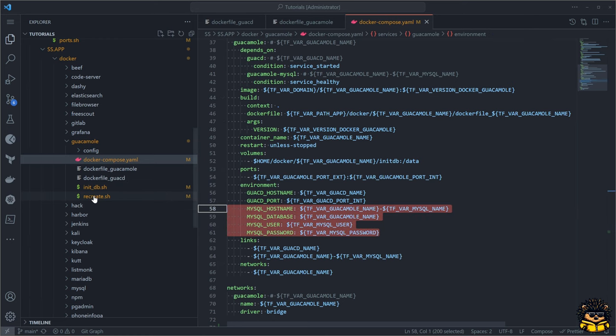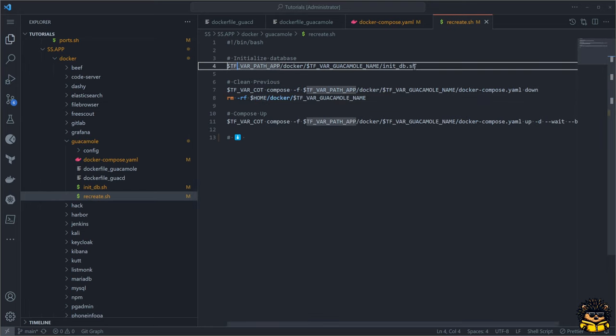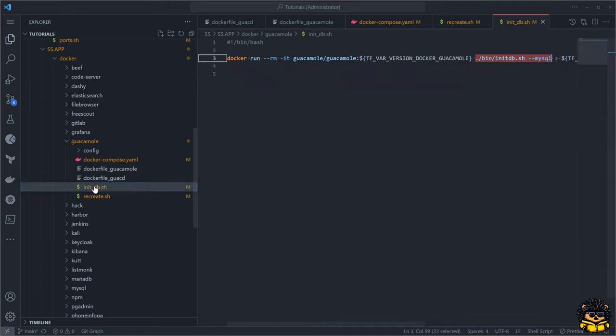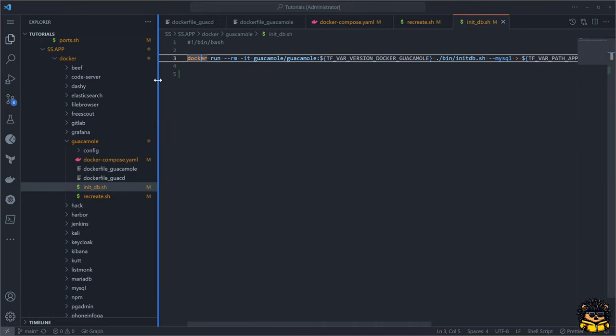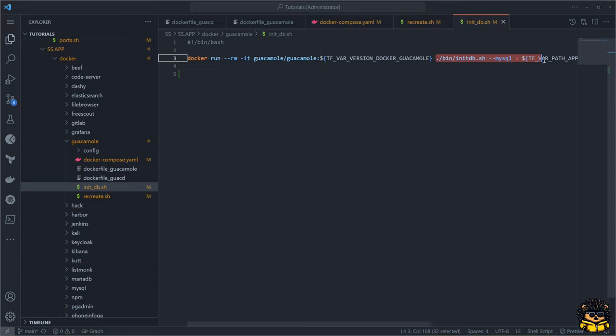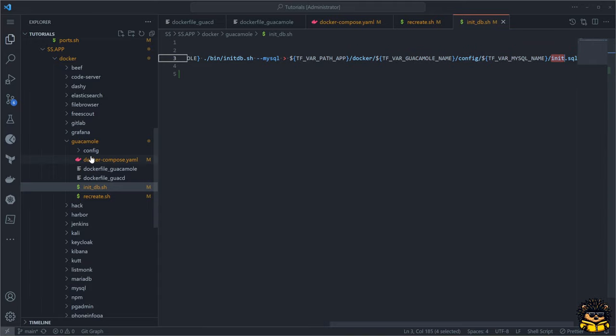I've included an init DB script that takes care of this. When running this script, all necessary SQL commands will be saved to the config folder which we mount into our MySQL service.